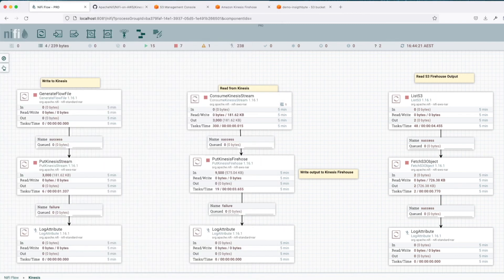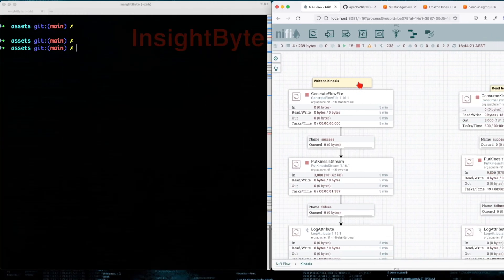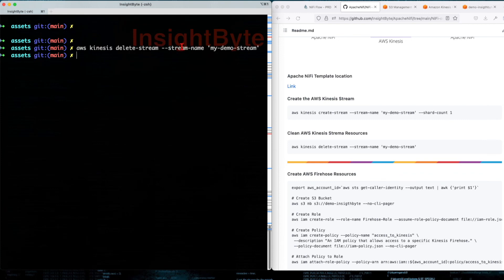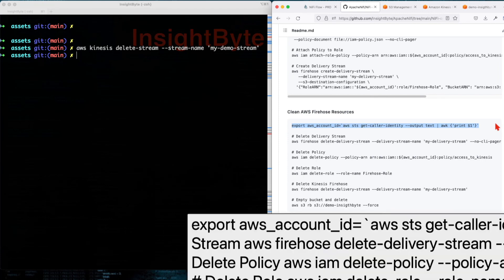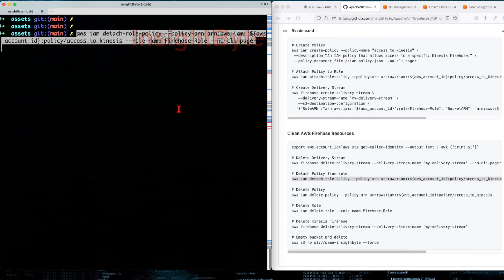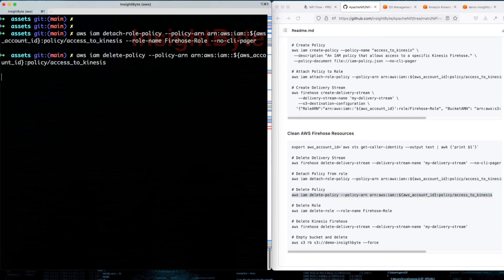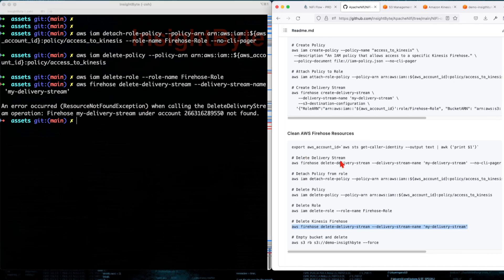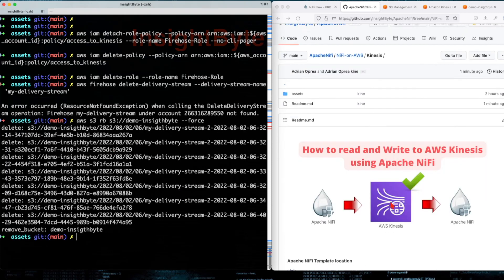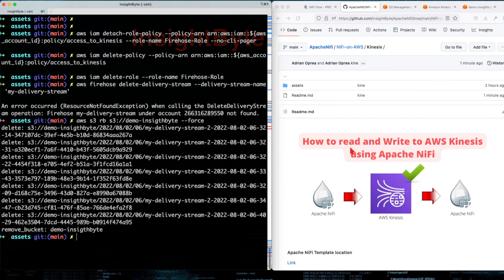Do not forget that all those resources cost money, so you don't want to be caught out. You can use the clean resources script in the repo. Copy and paste to delete the stream, export the account ID, delete the delivery stream, detach the policy, delete the policy, delete the role, and empty and delete the S3 bucket. That's a wrap for this tutorial — you'll find all the information in the description. I hope you guys enjoyed this tutorial and I'll see you in the next NiFi tutorial.